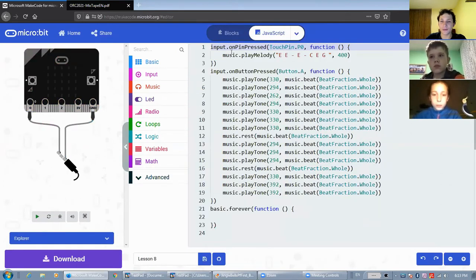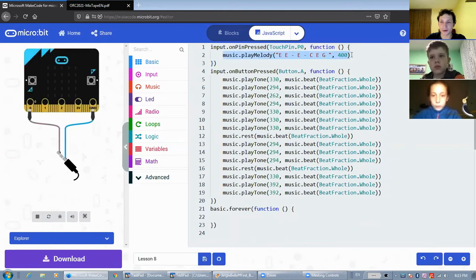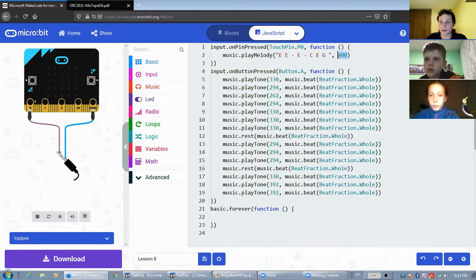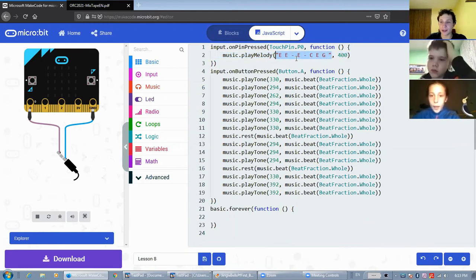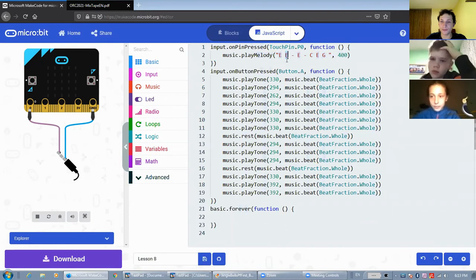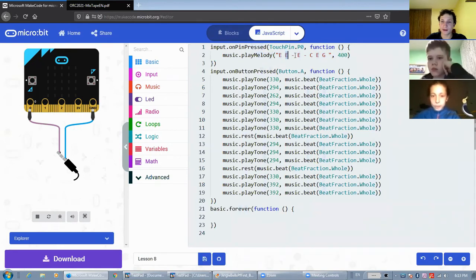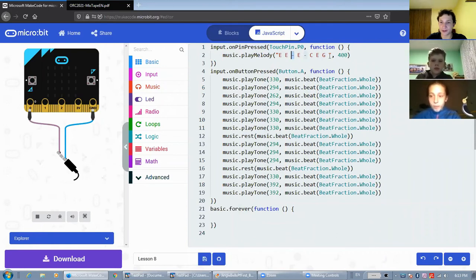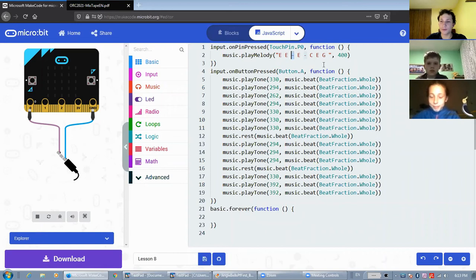And this is what the melody block looks like in JavaScript. This is the tempo here. And this is the actual melody. And this melody is written as the name of each note, separated by spaces. And these dashes represent the spaces between notes, the rest between notes.